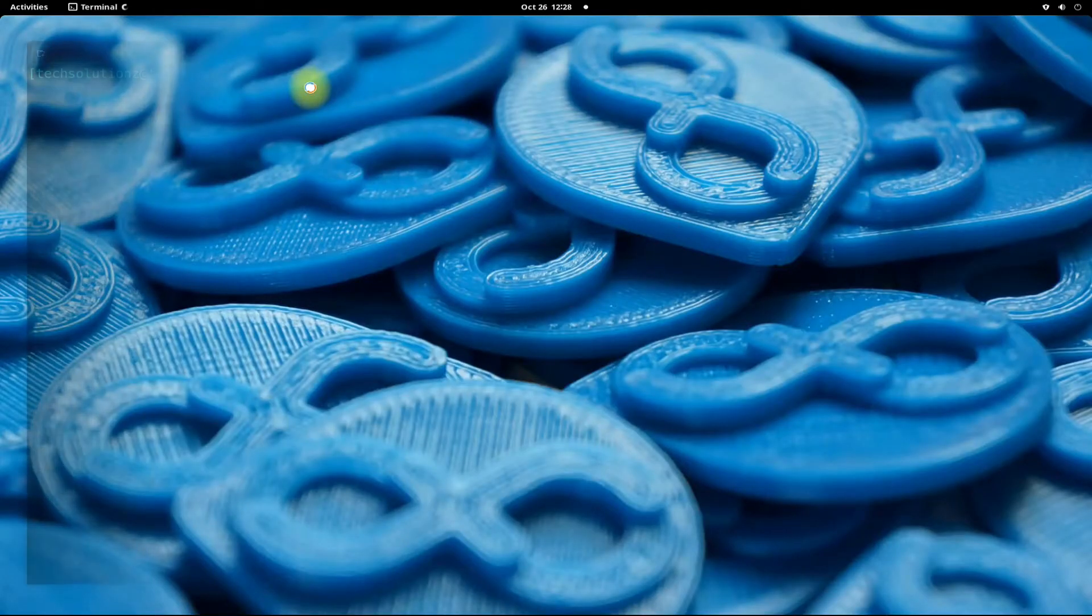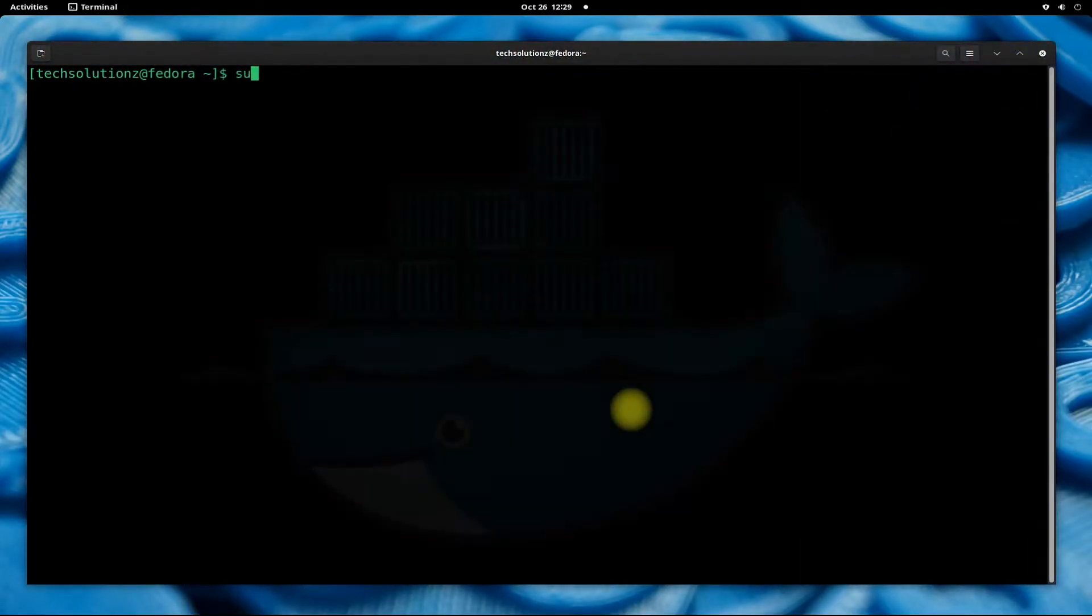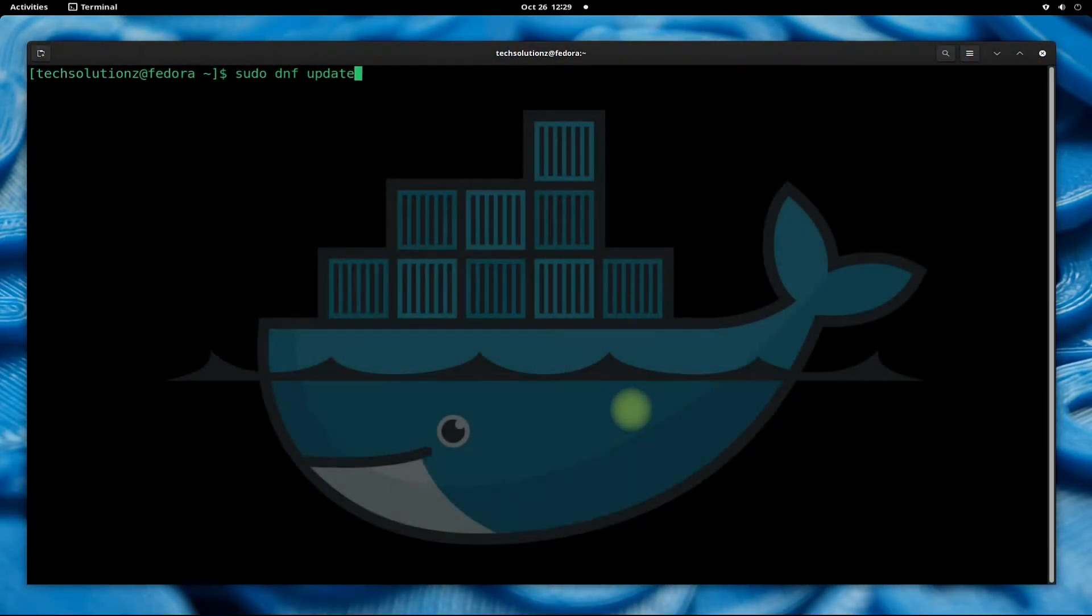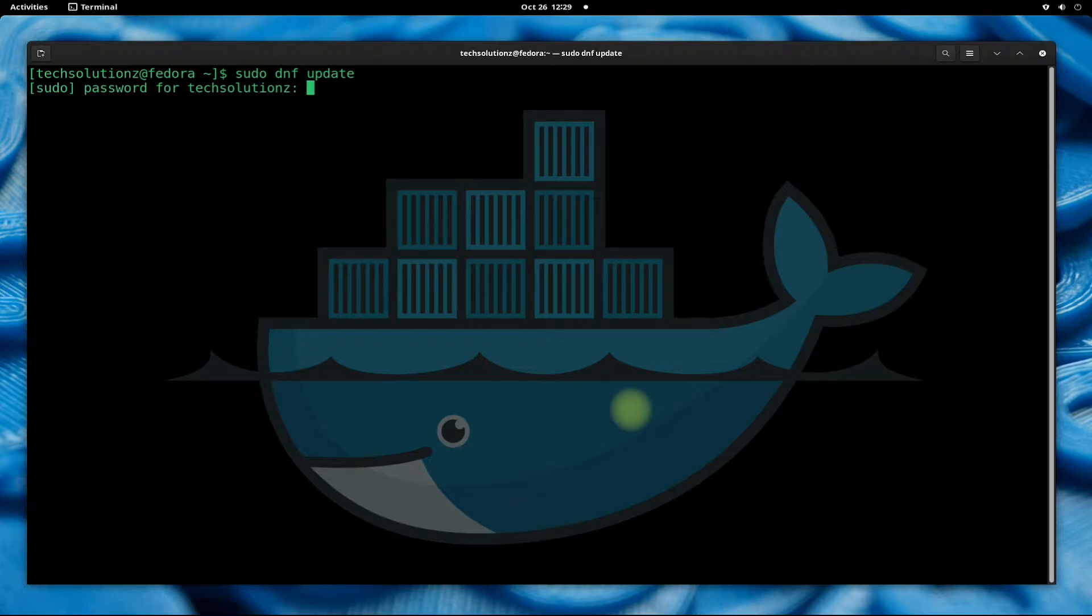Let's start the tutorial. Open terminal app on your Fedora 34. Update your Fedora using dnf update first before installing Docker on it.